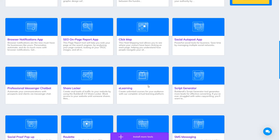E-learning tool helps you create your own courses. If you want to create your training and share it, this tool helps you build it easily.